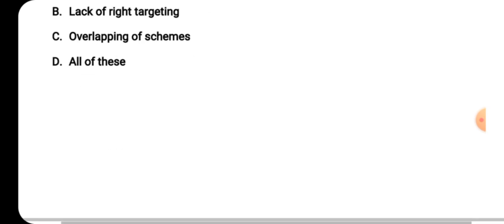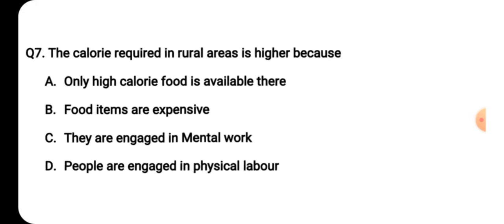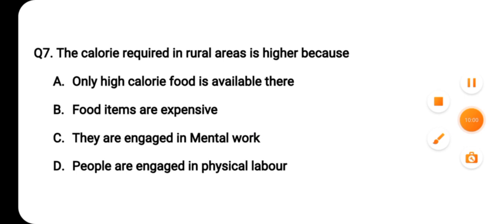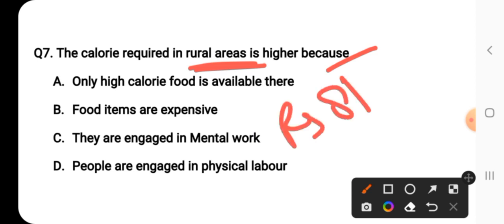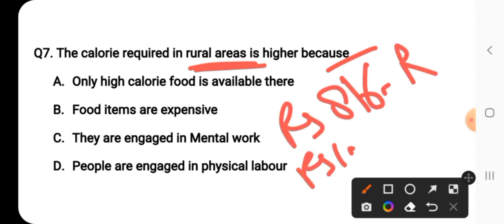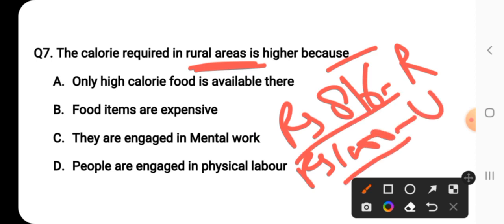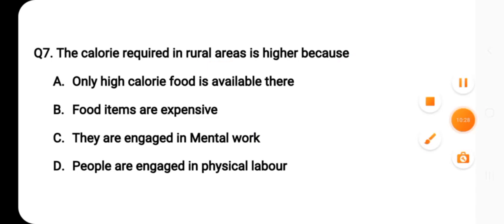Question number seven: the calorie required in rural areas is higher because — why? The poverty line was defined in 2011-12 with Rs. 816 for rural and Rs. 1000 for urban areas based on income. There is also a calorie-based measure: 2400 calories per day is set for rural areas and 2100 calories per day for urban areas.